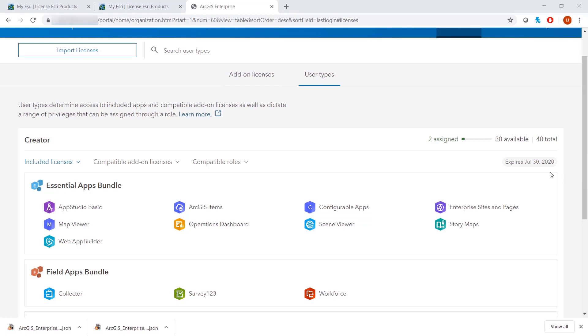As you can see here, the changes have been made from 4 to 40 as per the new license file. And that is how you can update your license file for Portal for ArcGIS 10.7.1.